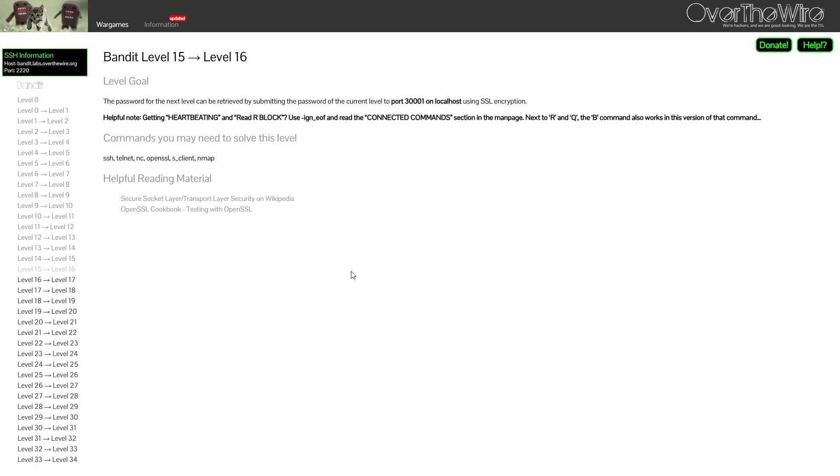For level 15, the password can only be retrieved by submitting the current level password to port 30001 on localhost using SSL encryption. Well, the only difference between this and the previous level is that this level requires SSL encryption, so we cannot just use netcat or telnet like before.